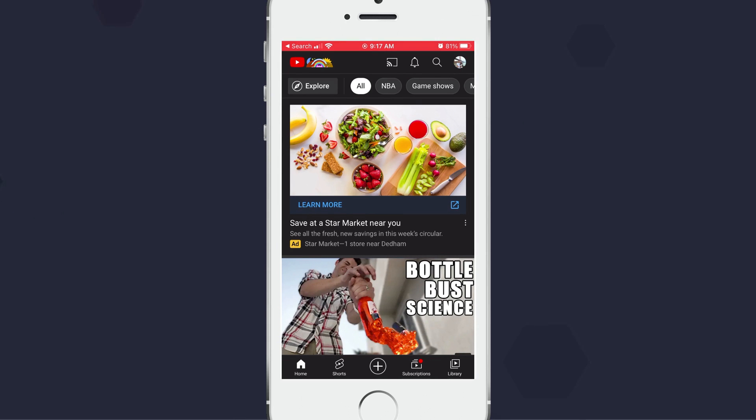If they ever come back, just do the same thing — 'Not Interested' — and your shorts will disappear. So that is how you get rid of shorts in your YouTube mobile app. Hopefully that helps out.